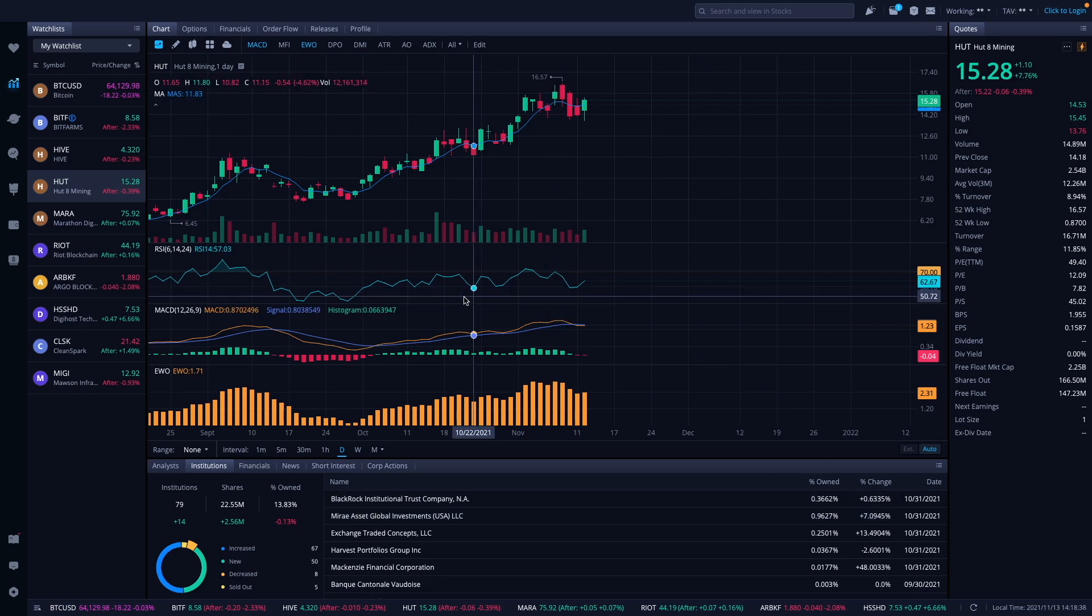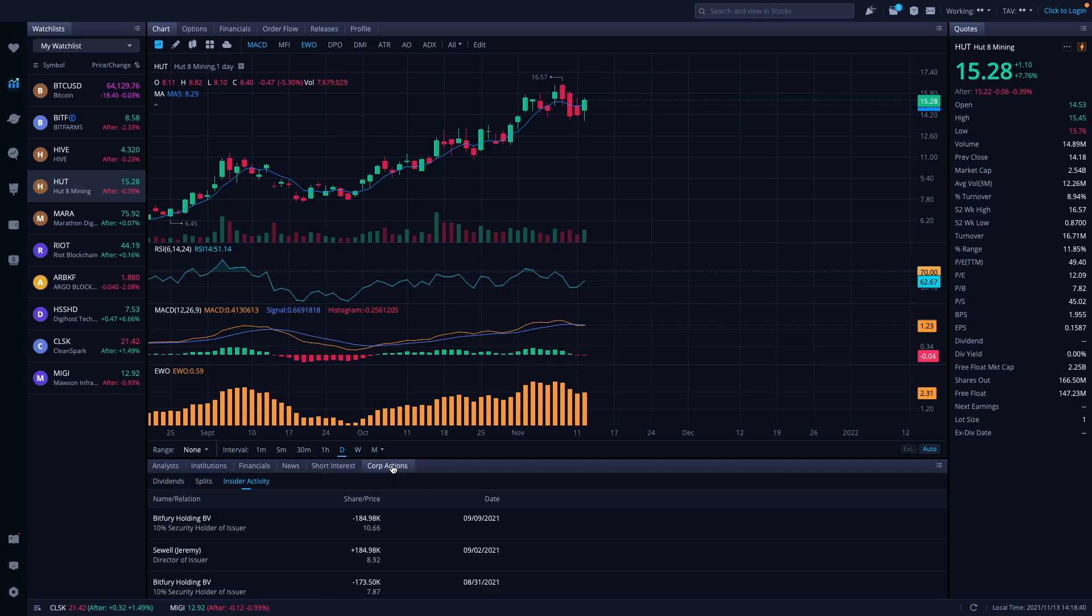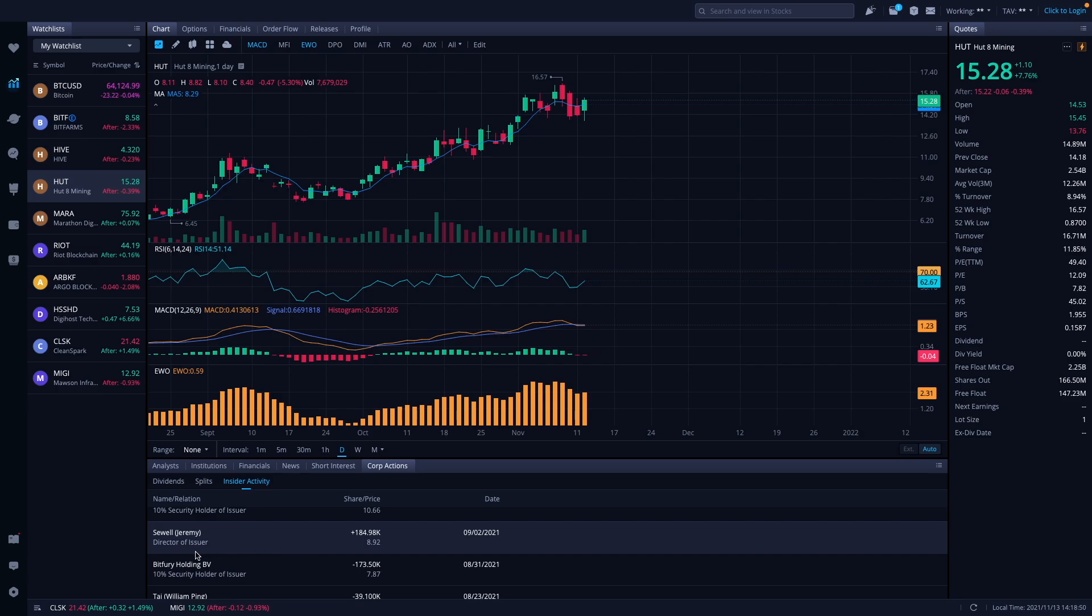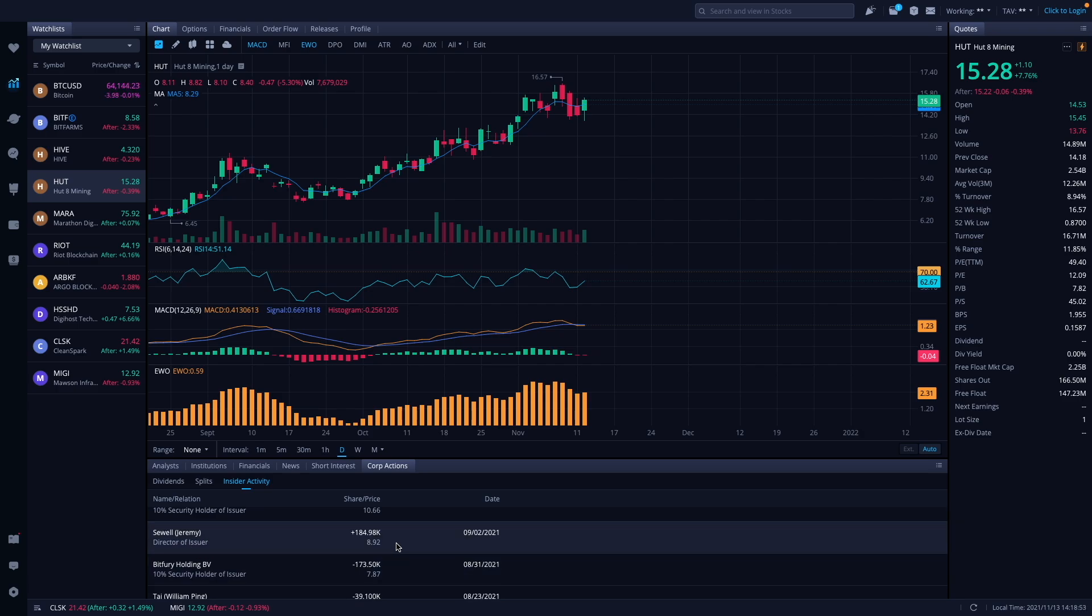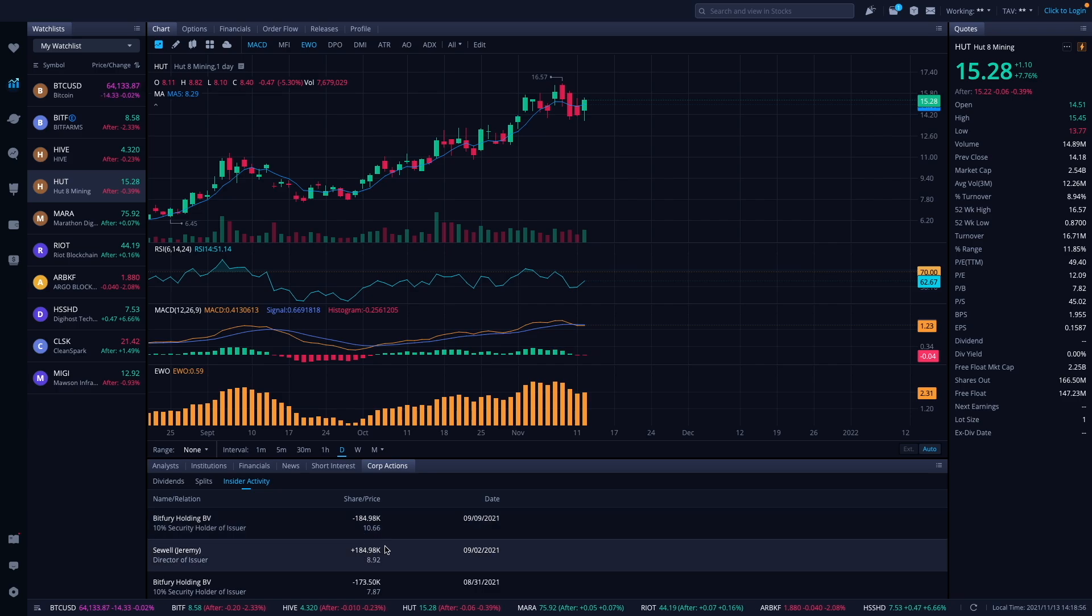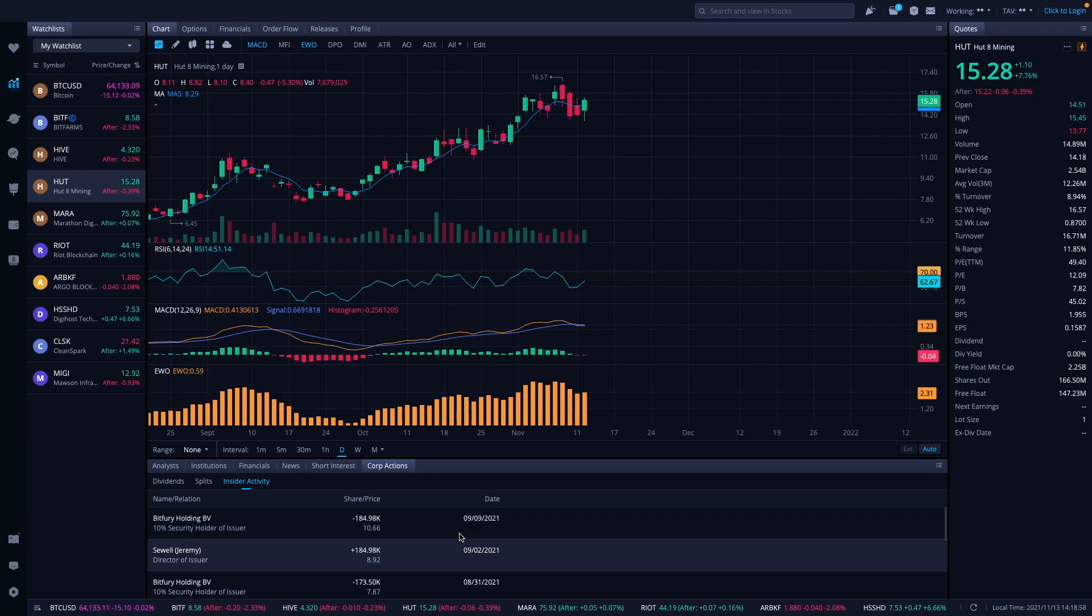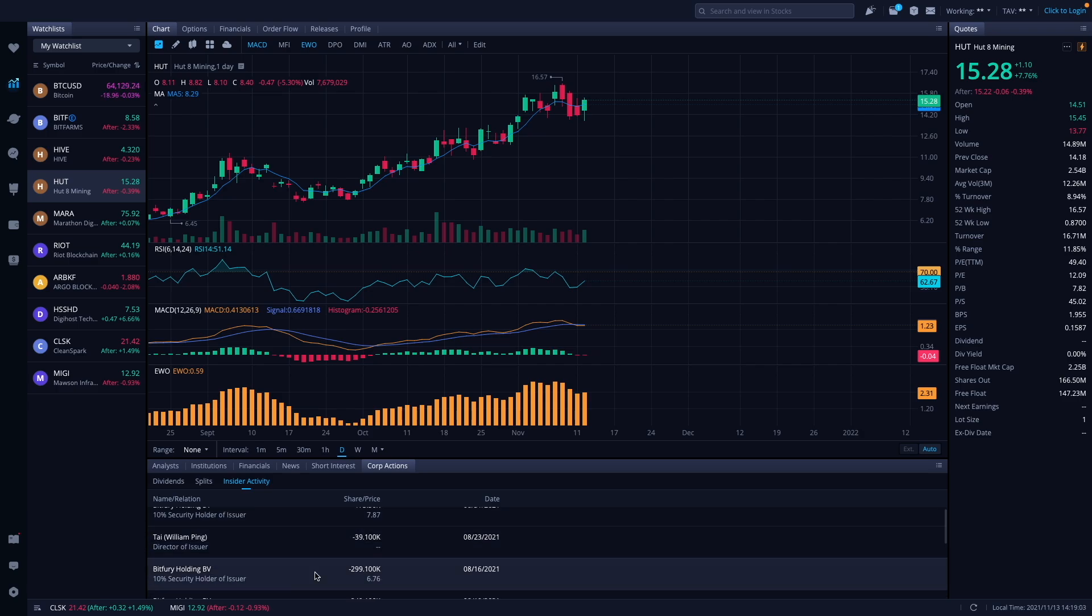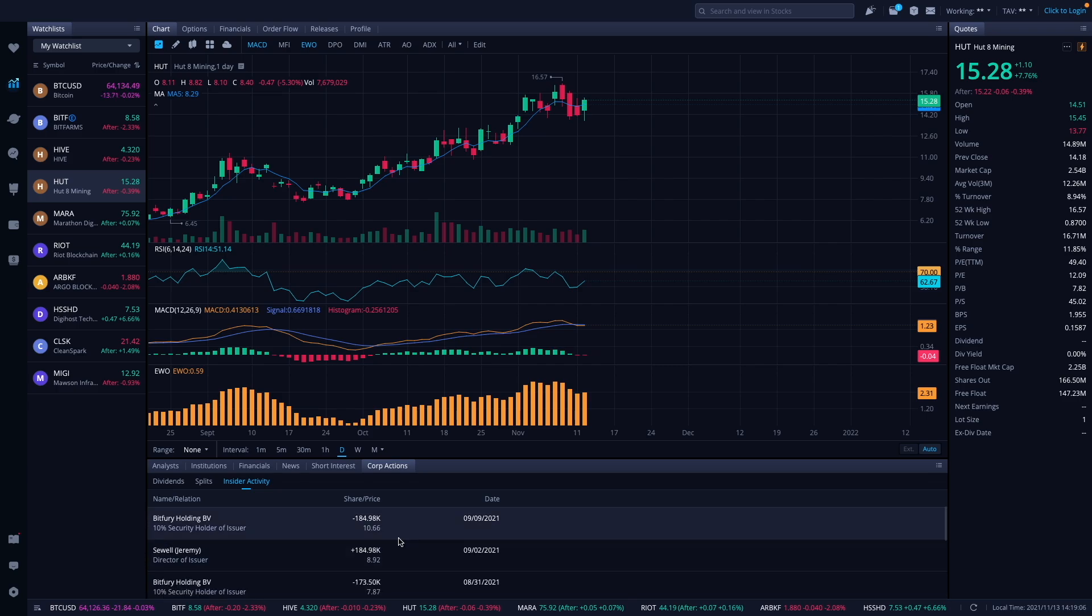Mirror Asset Global added into their position, 7% add-on, and BlackRock Institution added 0.635% in October. Let's take a look at their corporate actions here. BitFury Holdings has been selling their shares at $10.66, 184,000. Jeremy, director, sold about 184,000. This was on 9/9, so there's nothing really new here. We're going back down to 8/31, which was BitFury and some more selling. So nothing new on Hut 8.